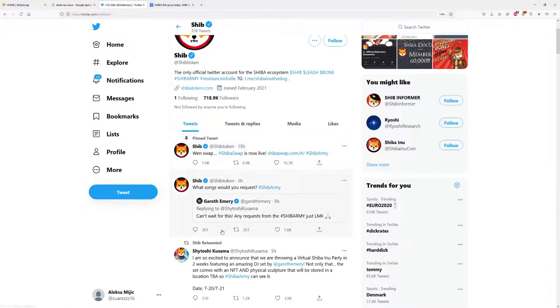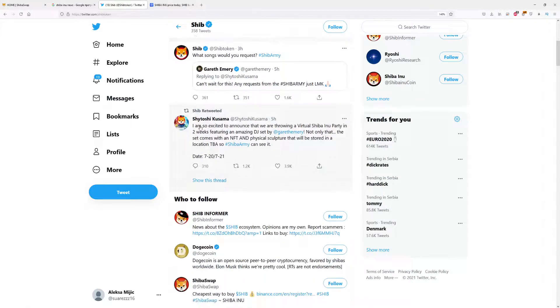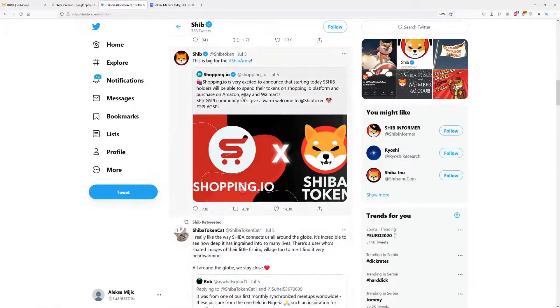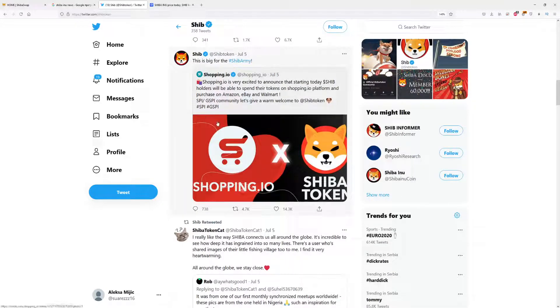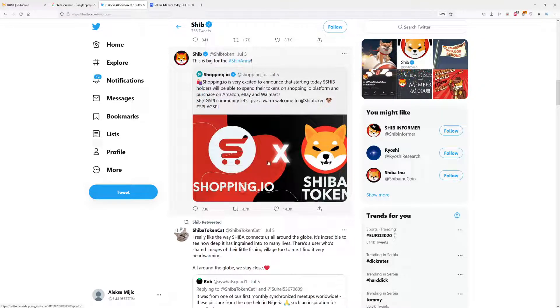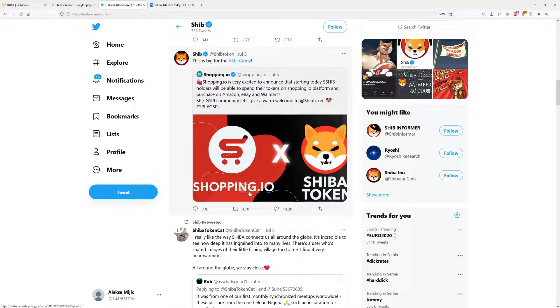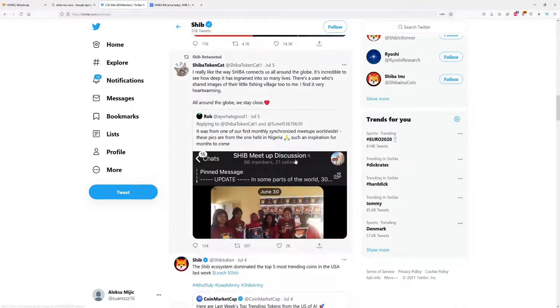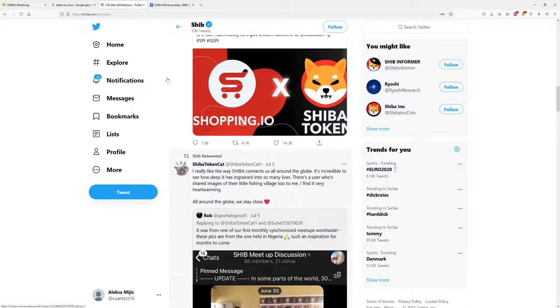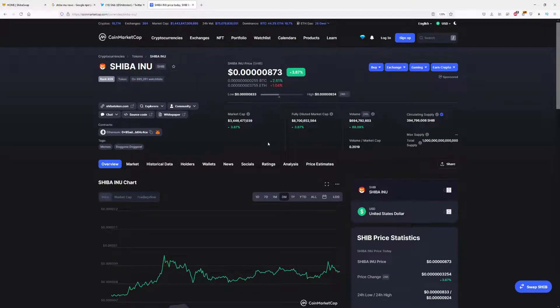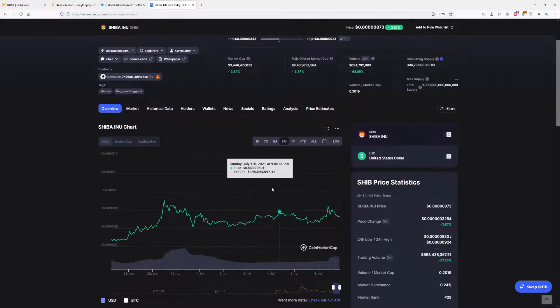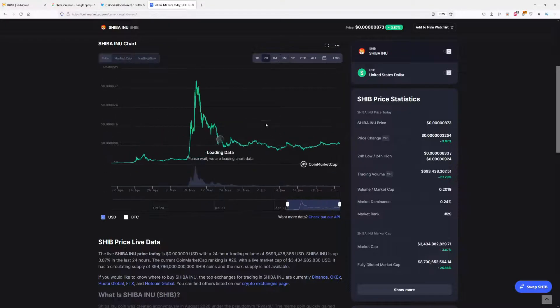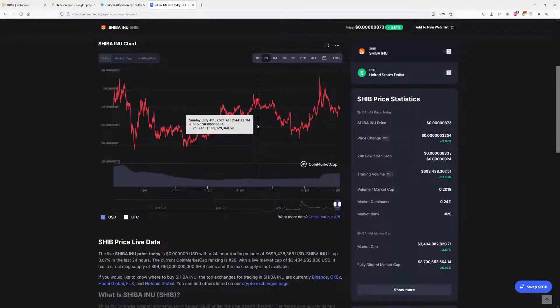Let's get back to Twitter to see what people said. That's also big news, I would say. They are partnering with Shopping.io, which means that right now you can shop on Shopping.io with Shiba token, which is also pretty good for its price. As I already said, every cryptocurrency needs to have a lot of transactions.